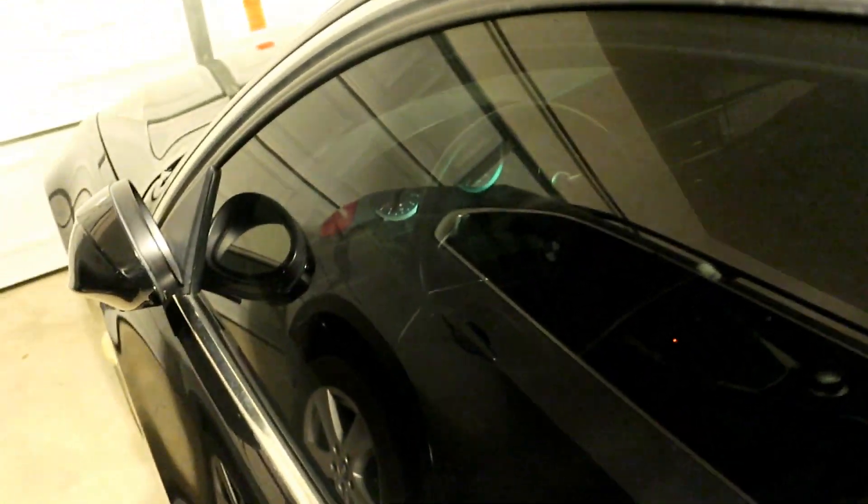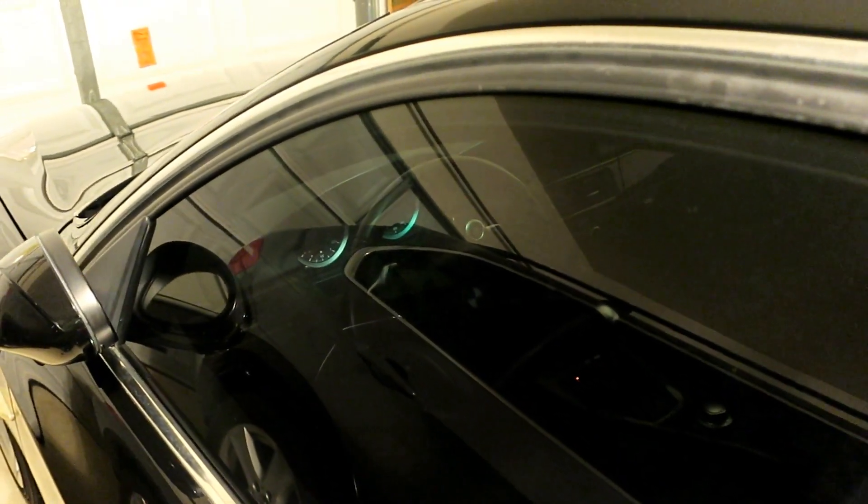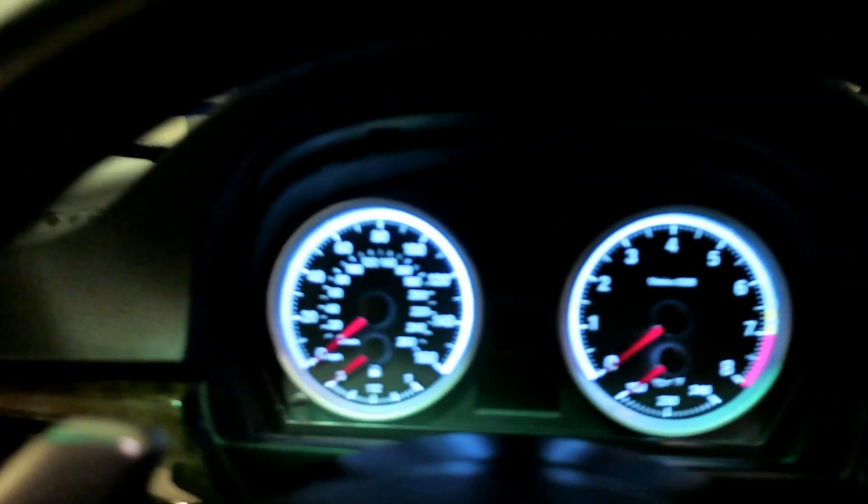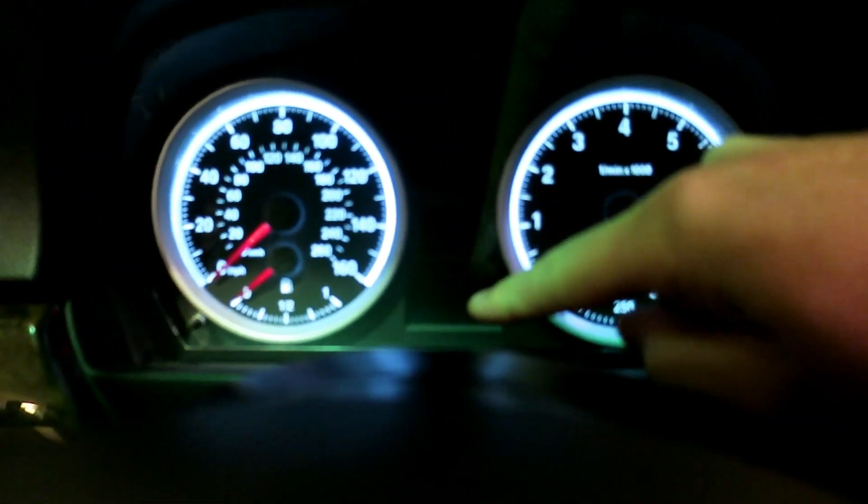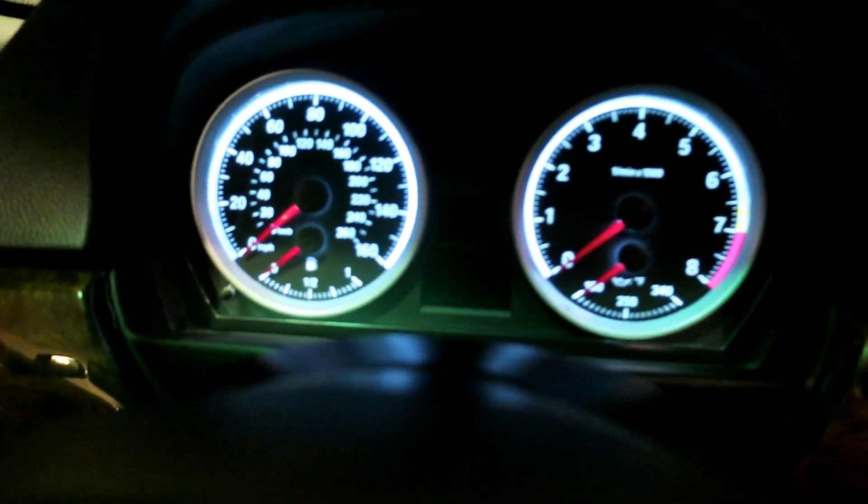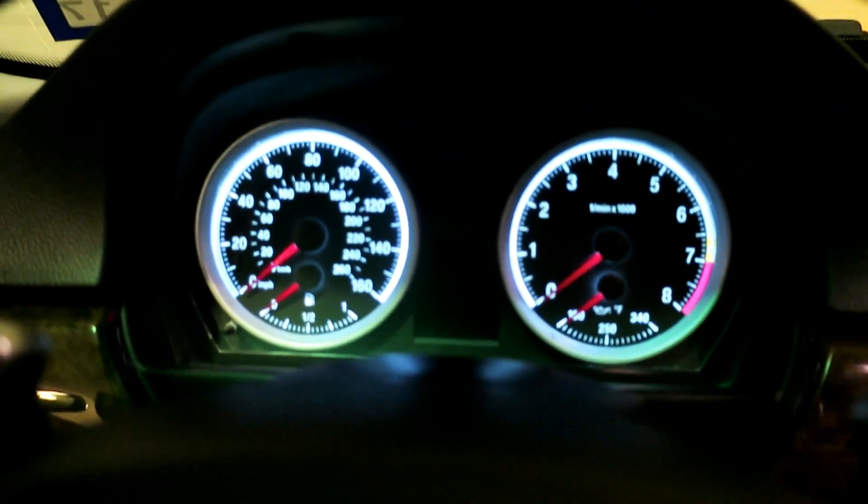In today's video we're working on my 2008 BMW 335i. We're going to be coding it to show a digital speed readout on the bottom portion of your cluster, a digital speedometer.